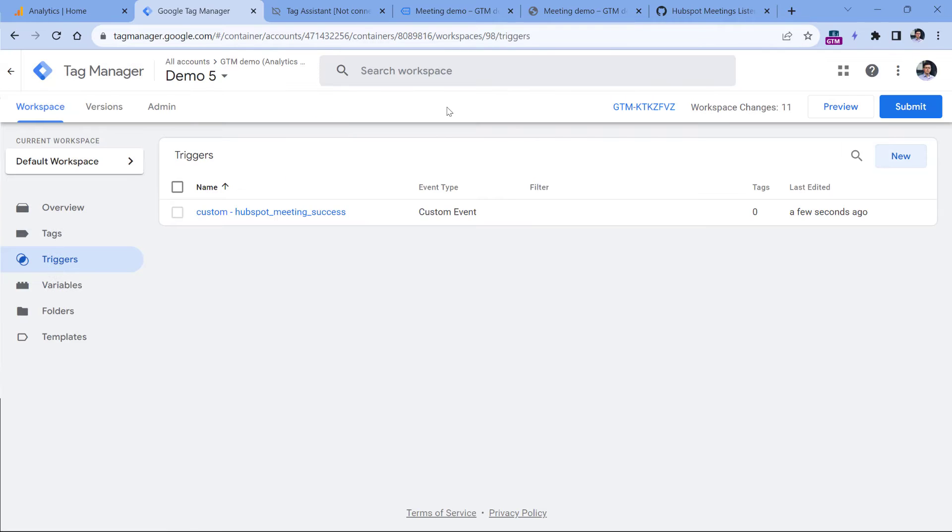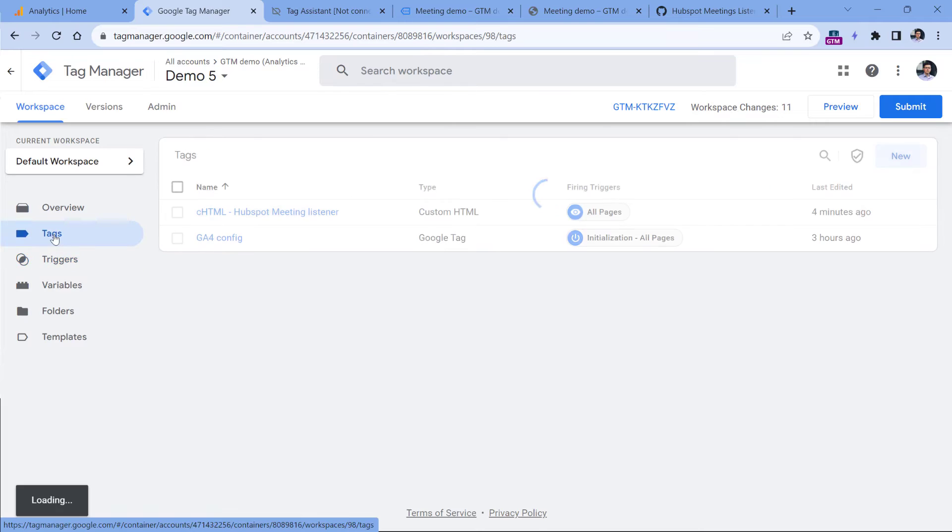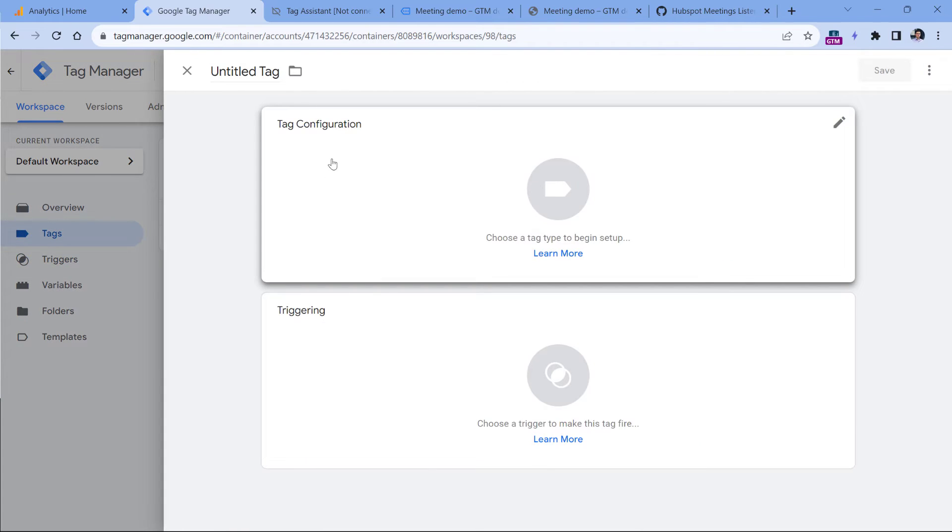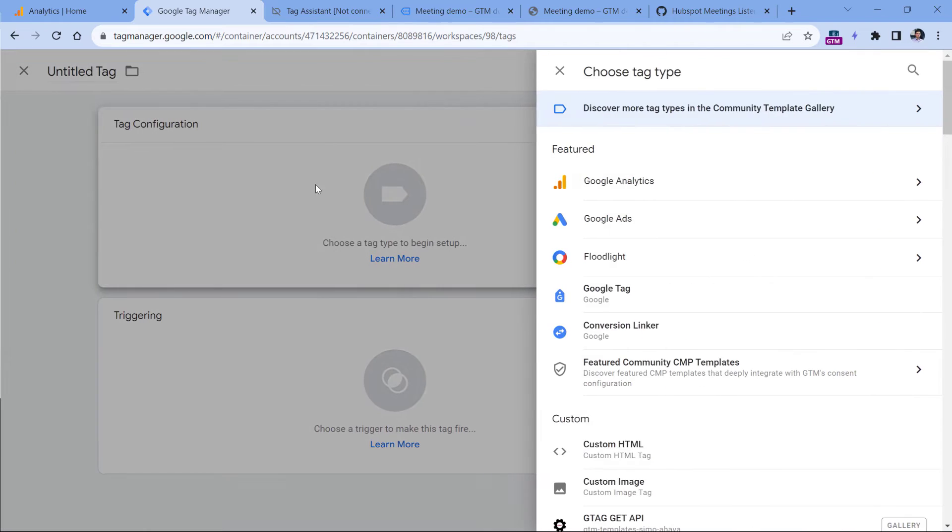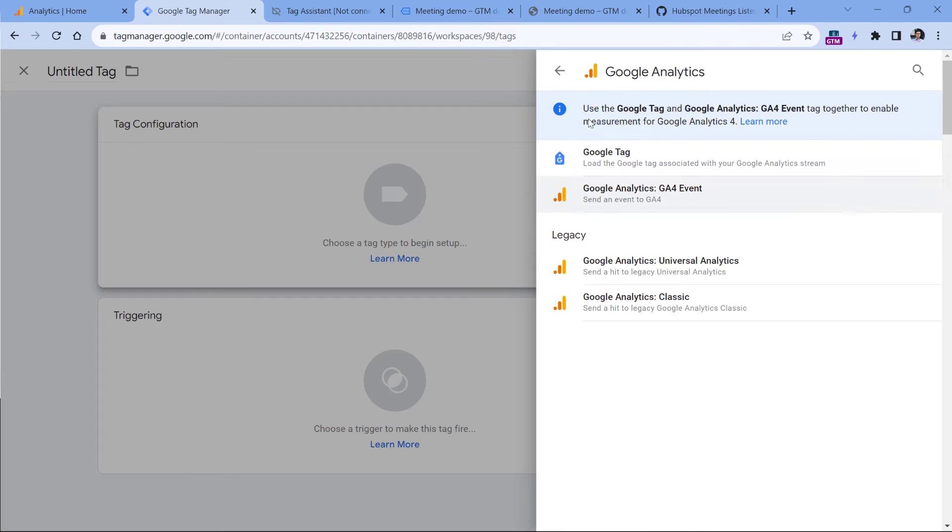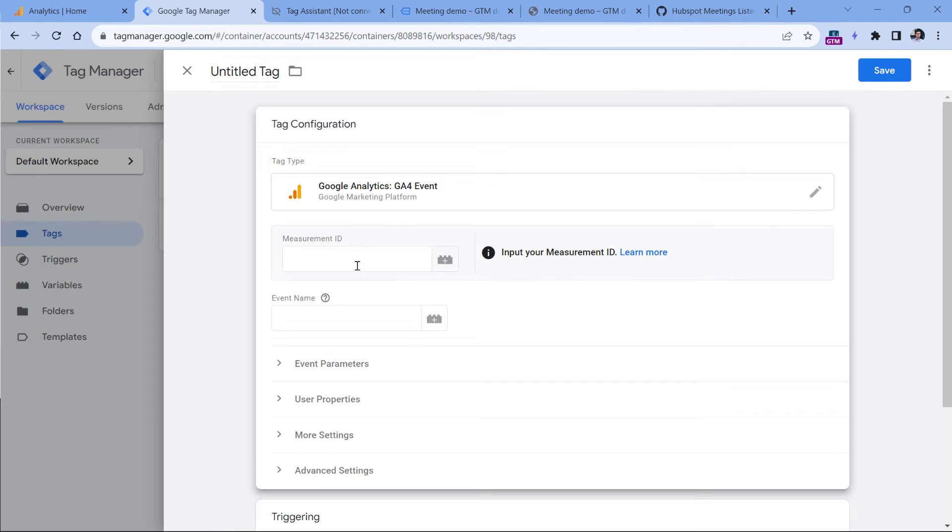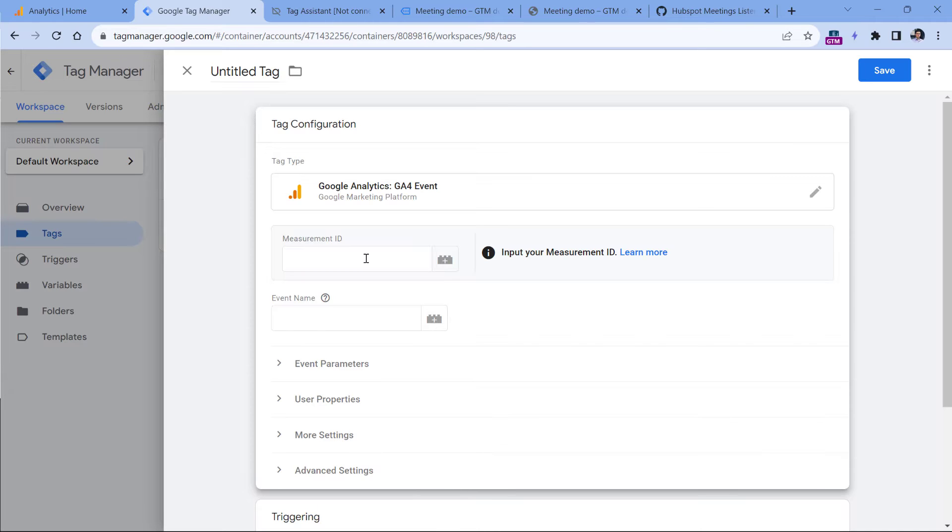Finally, let's create a tag. So go to tags, then new tag configuration, Google Analytics, GA4 event. And here you have to paste the measurement ID of your Google Analytics for data stream.